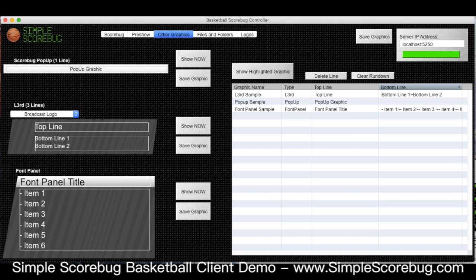And then there's a font panel where we have more information — it's got a title and you can make bullet points or really just any text you want. You can either show these graphics immediately as soon as you type them up if you're in a pinch, or you can save them.